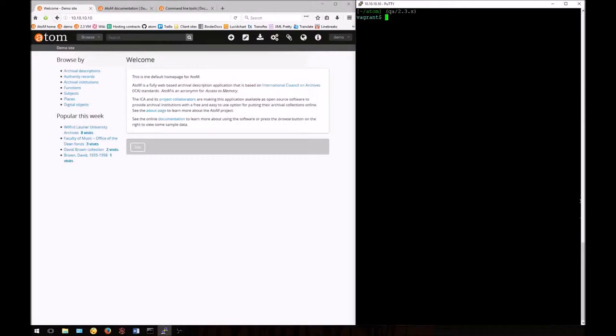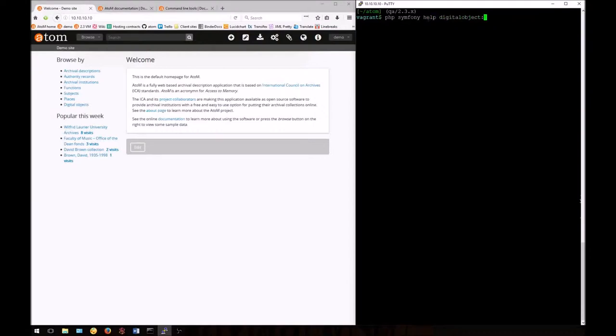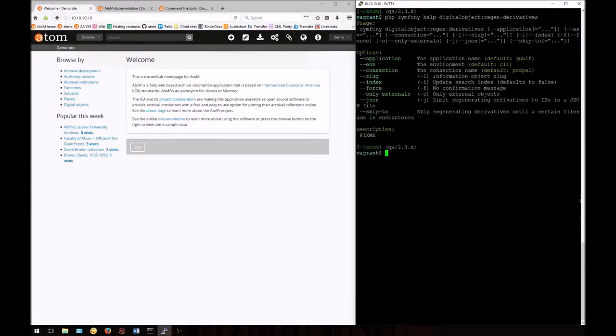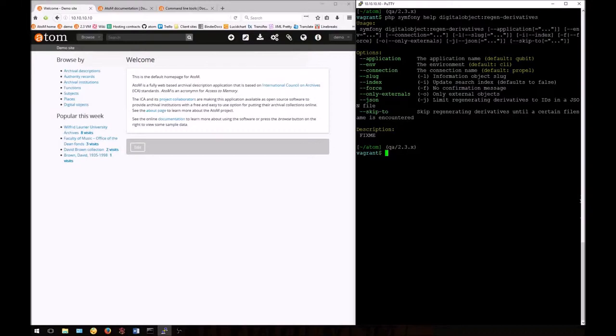Let's look at the task now. First we'll look at the help options. If I enter php symfony help digitalobject:regen-derivatives, we can see the help for this command. At the top you'll see the syntax for the command. This includes all the options in square brackets. Below are the options that are available. We'll look at a few of these today. You'll find documentation for all of them in our administrator's manual.